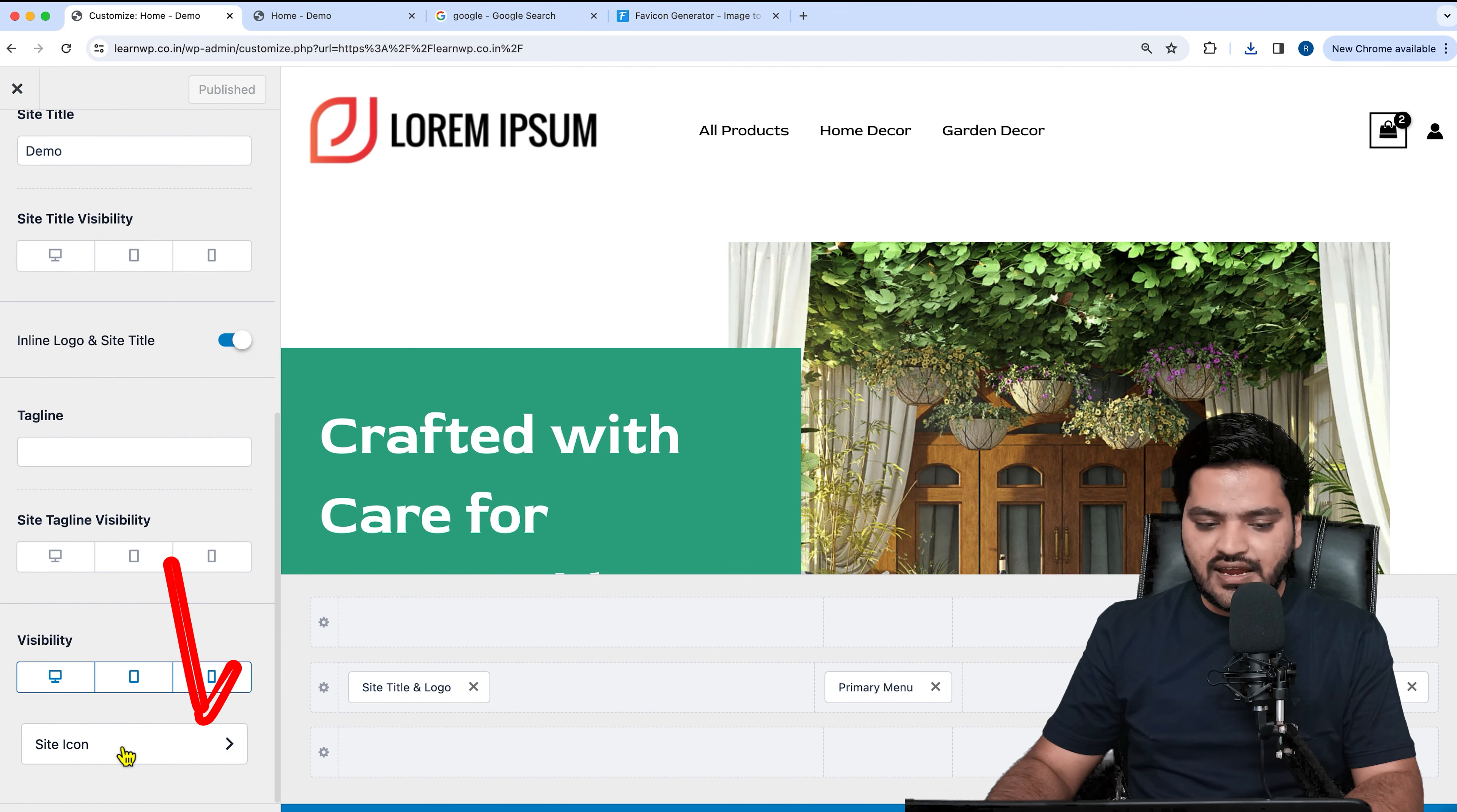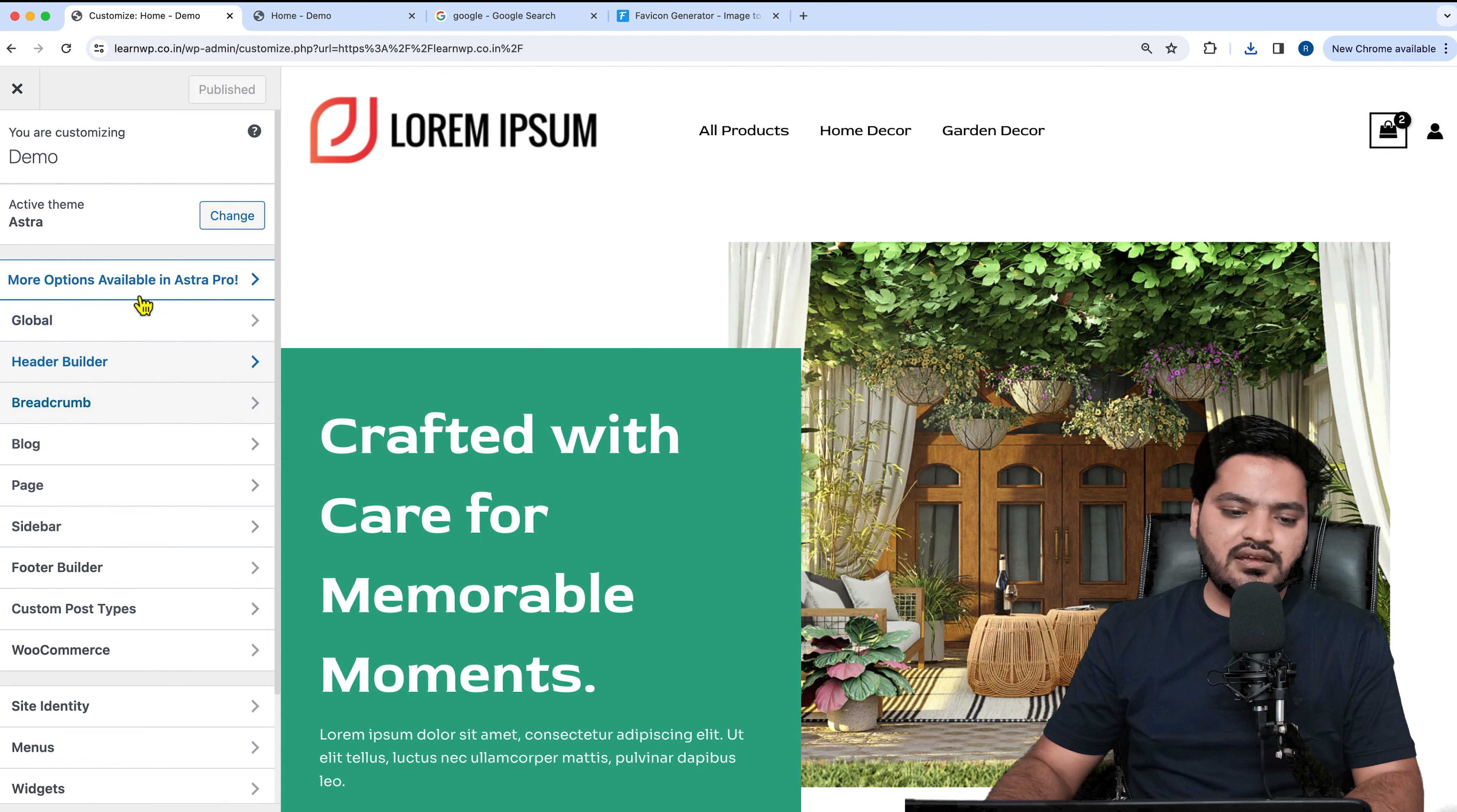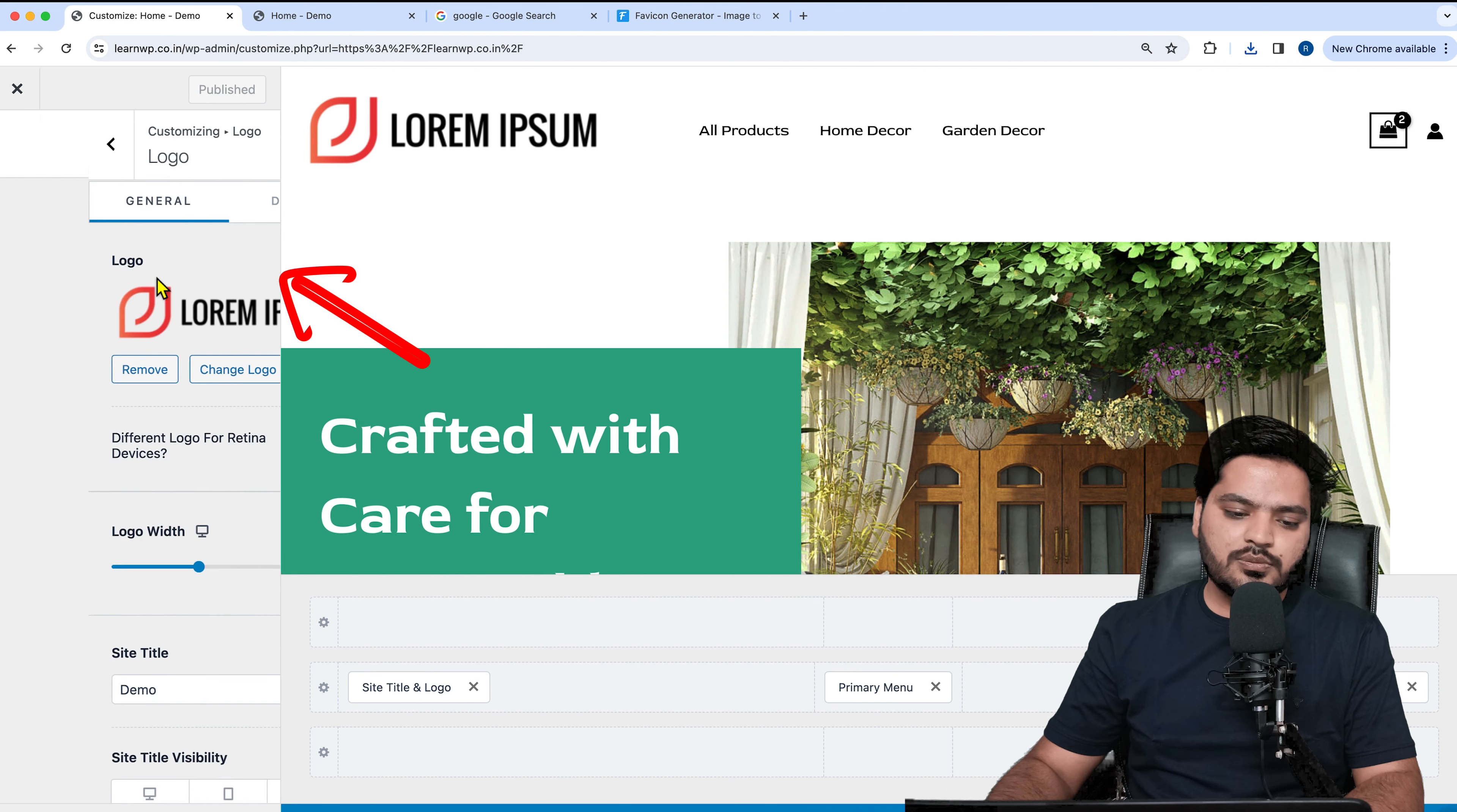If you don't find this kind of pencil icon, you just need to come into the customize option, and here you will see an option called header builder or global. Go to header builder, and then you can see site title and logo—click on this option.